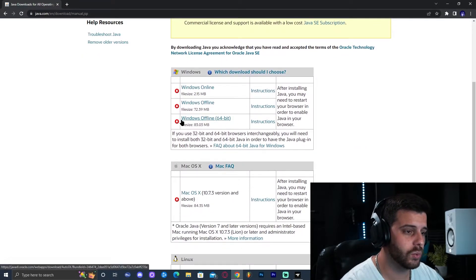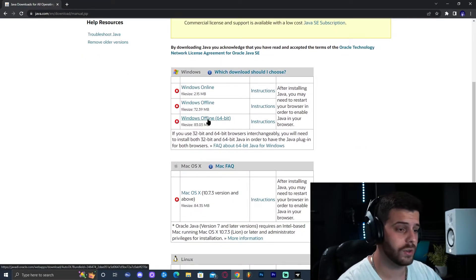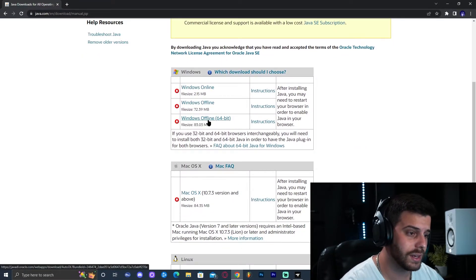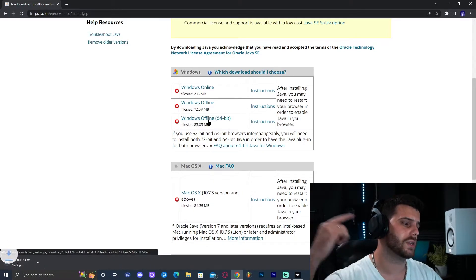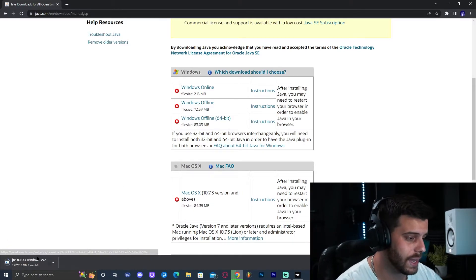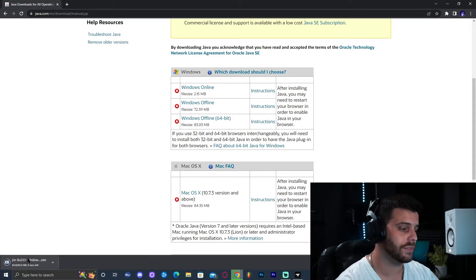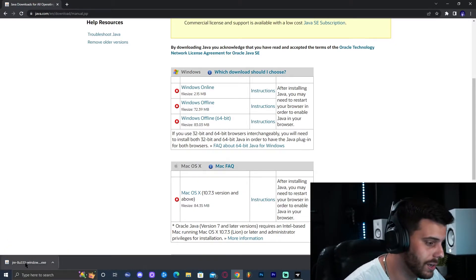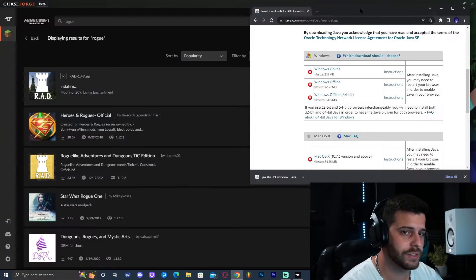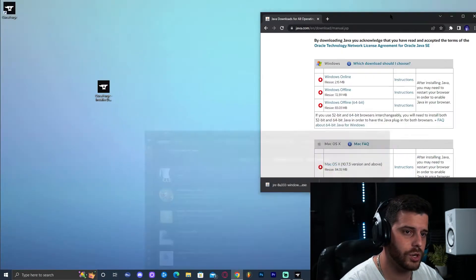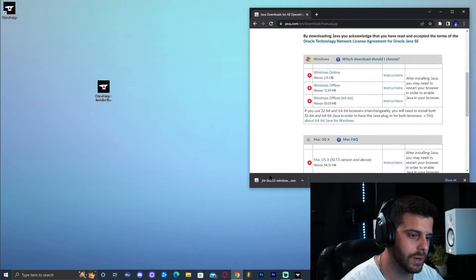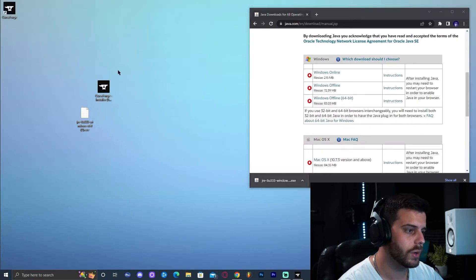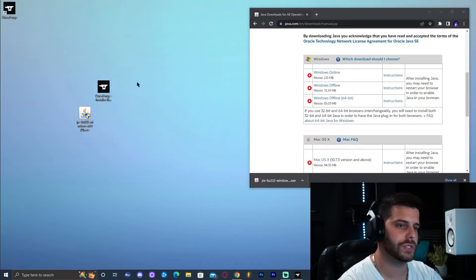That link brings you to the Java download website. Scroll down until you see Windows Offline 64-bit and click on it — that will immediately start the download for Java 8. Wait for it to finish downloading, then drag the installer onto the desktop. You can delete the CurseForge installer since we no longer need it.